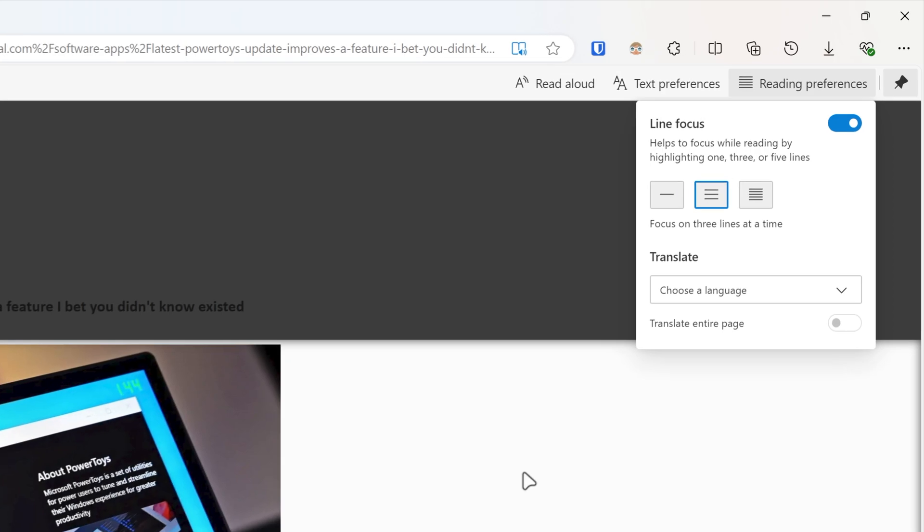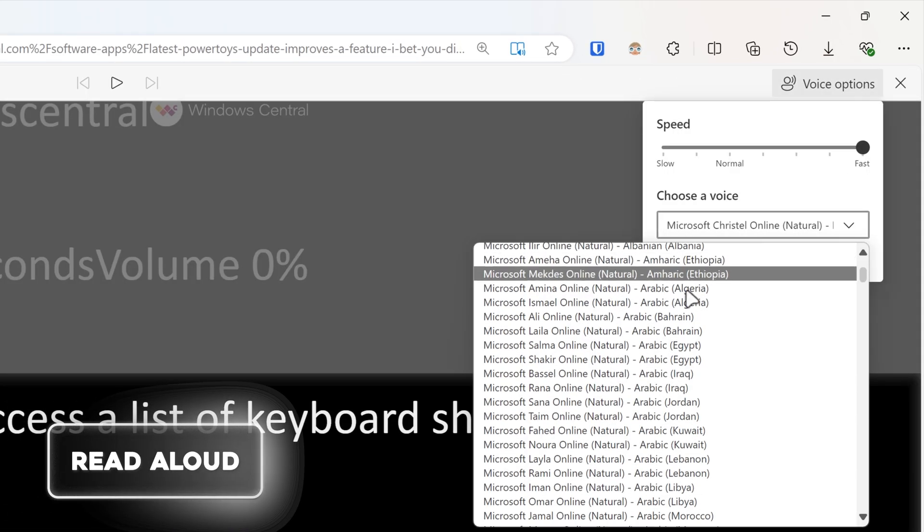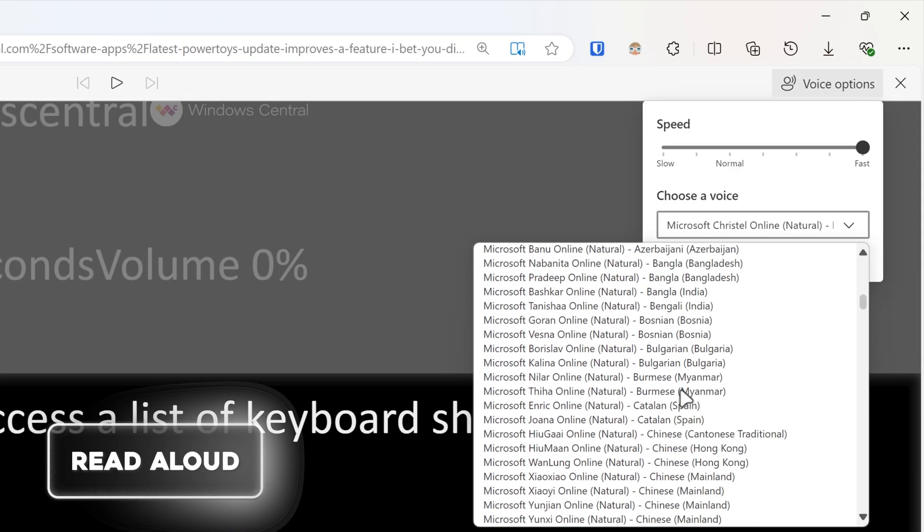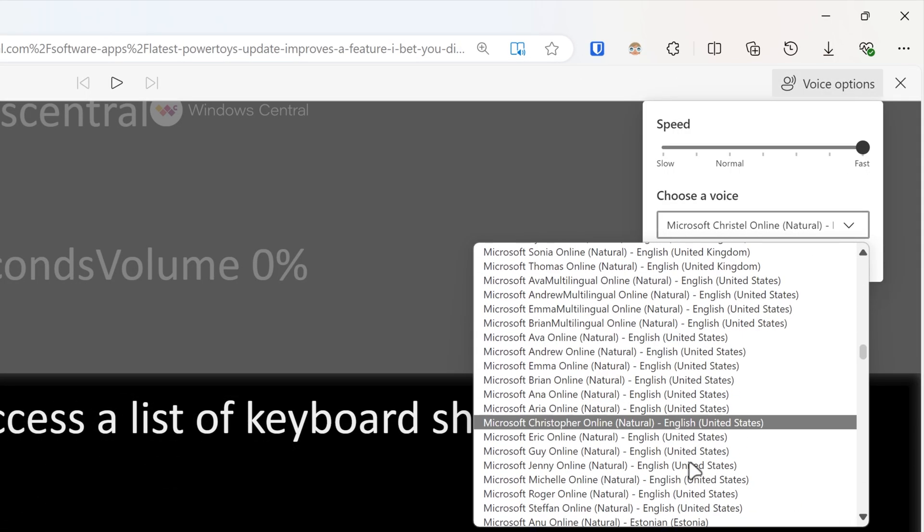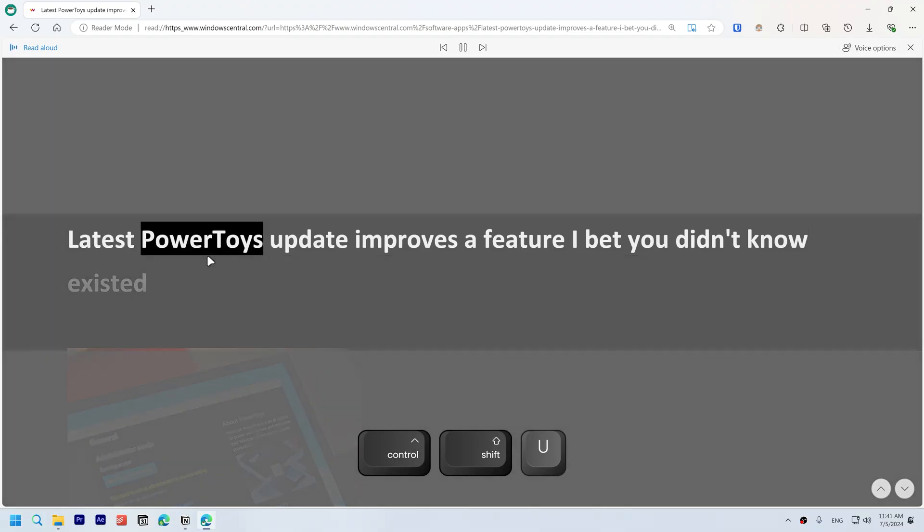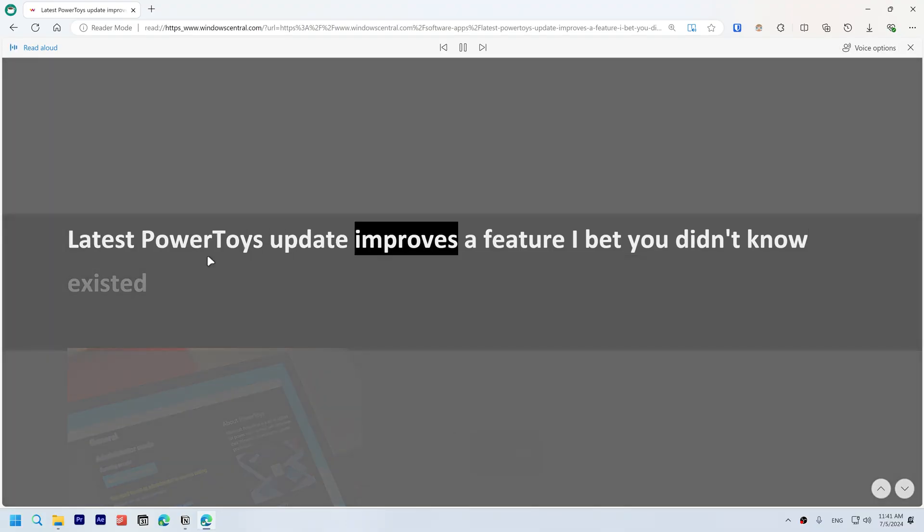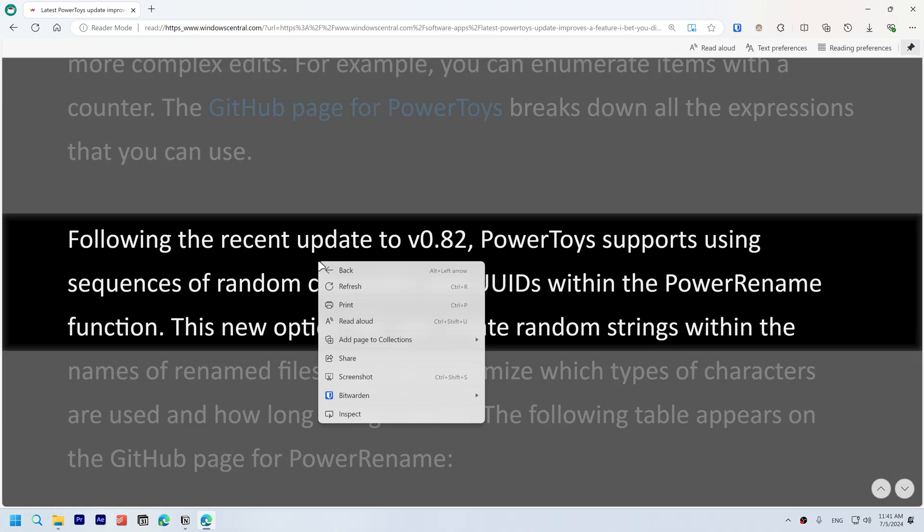Read aloud. Listen to content in your preferred language and natural sounding voices and accents by clicking Ctrl+Shift+U or by right clicking and selecting read aloud.